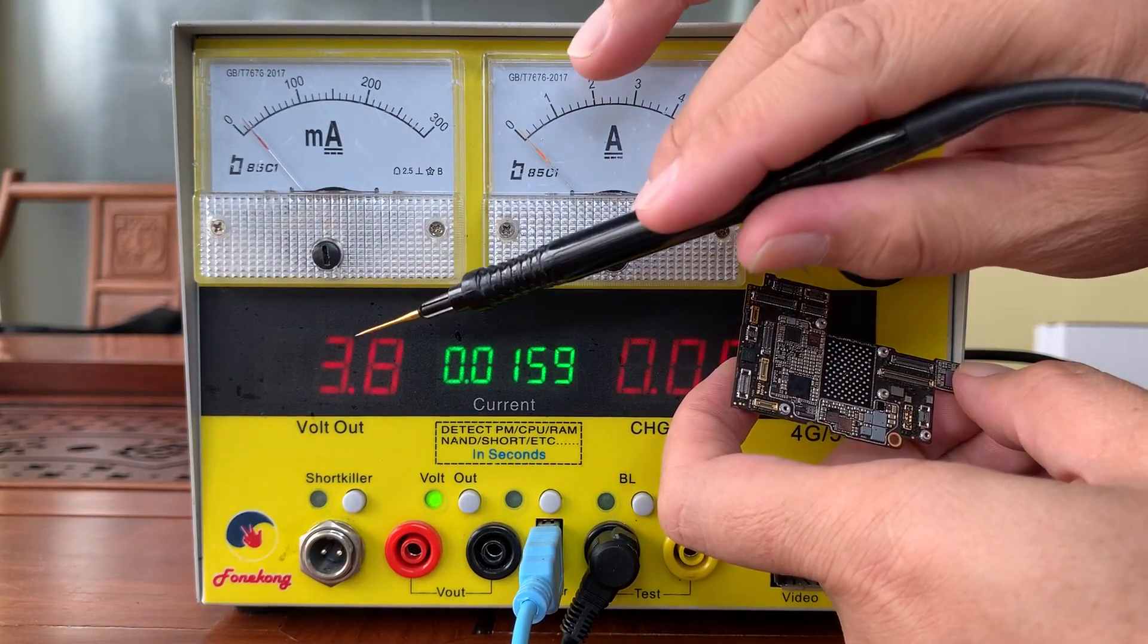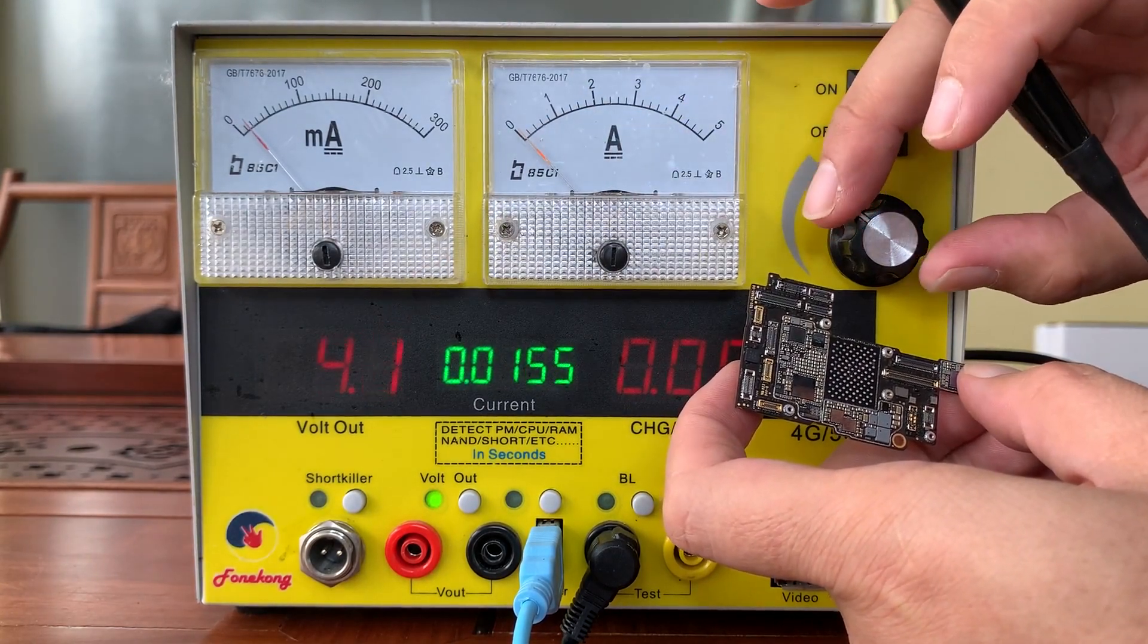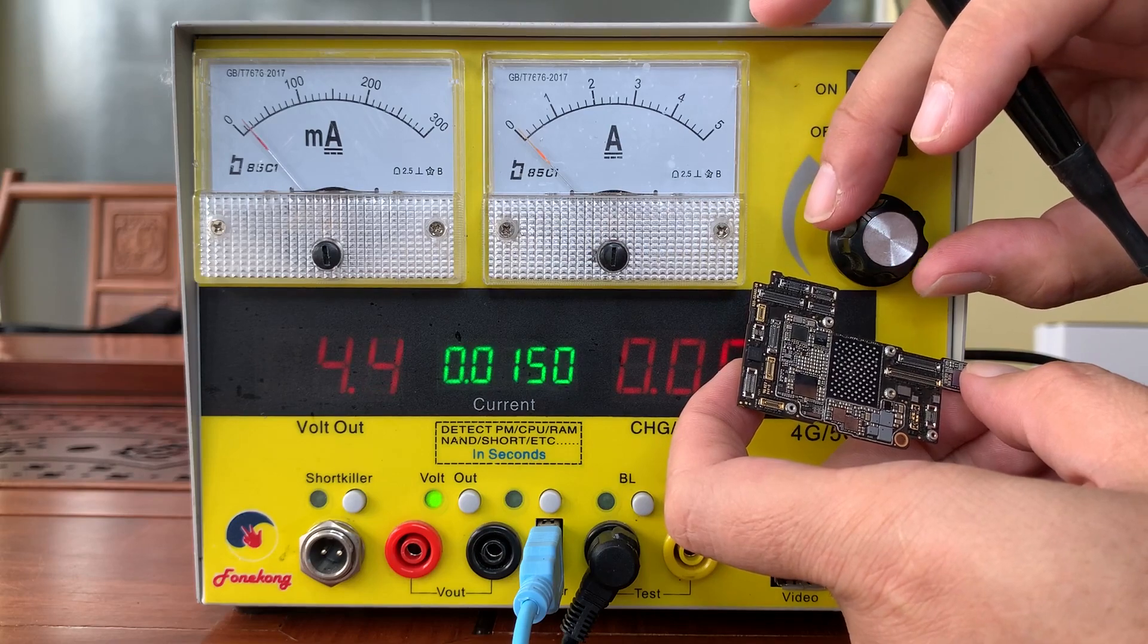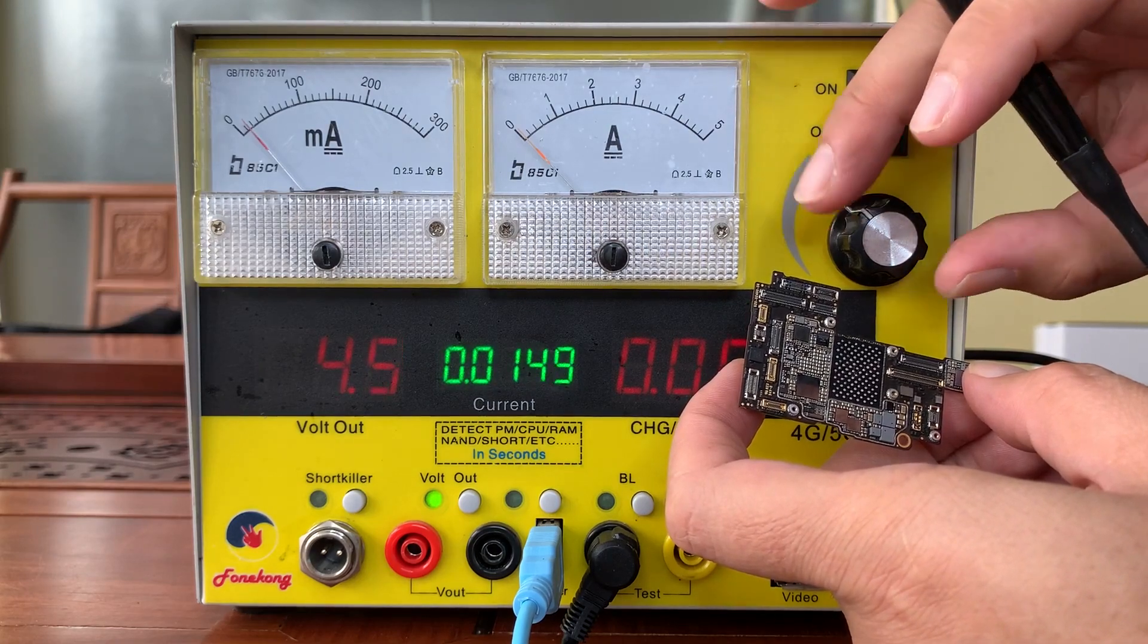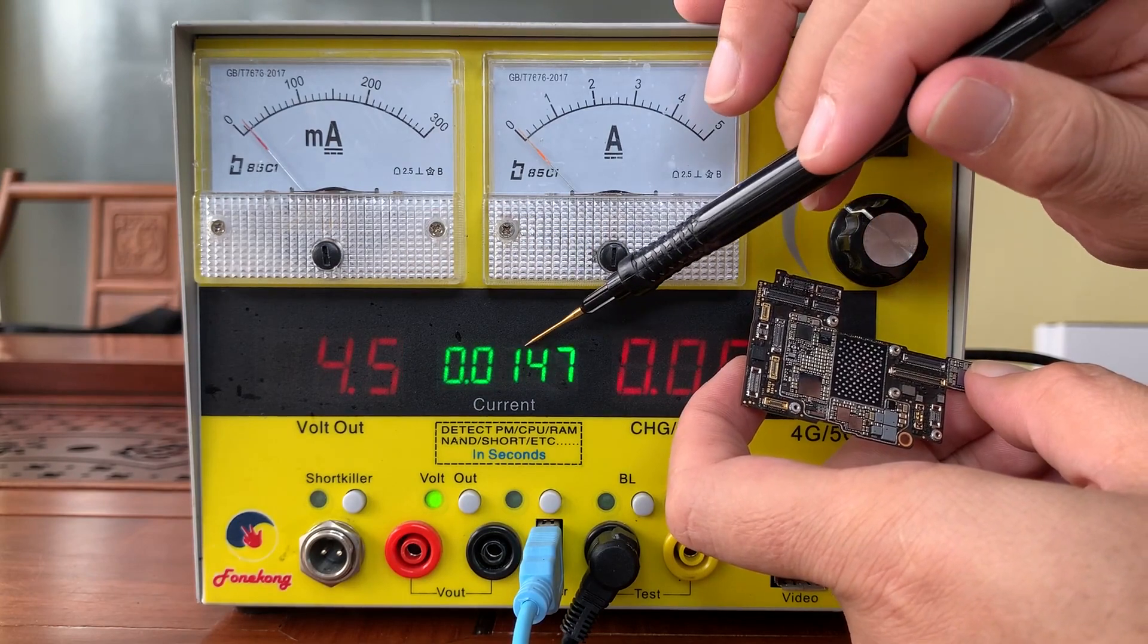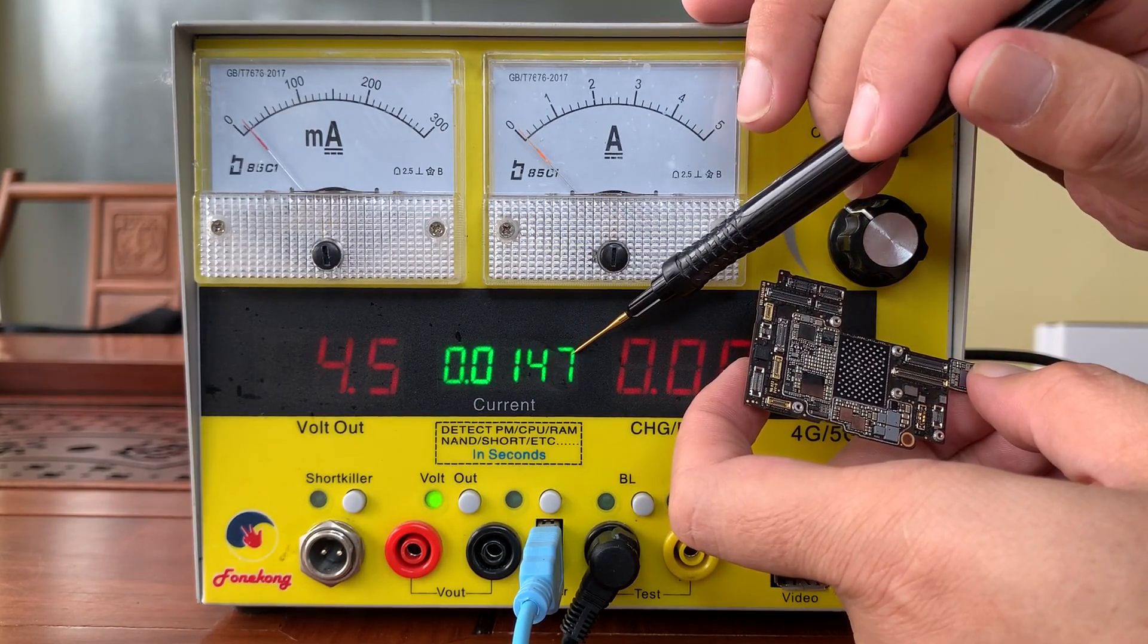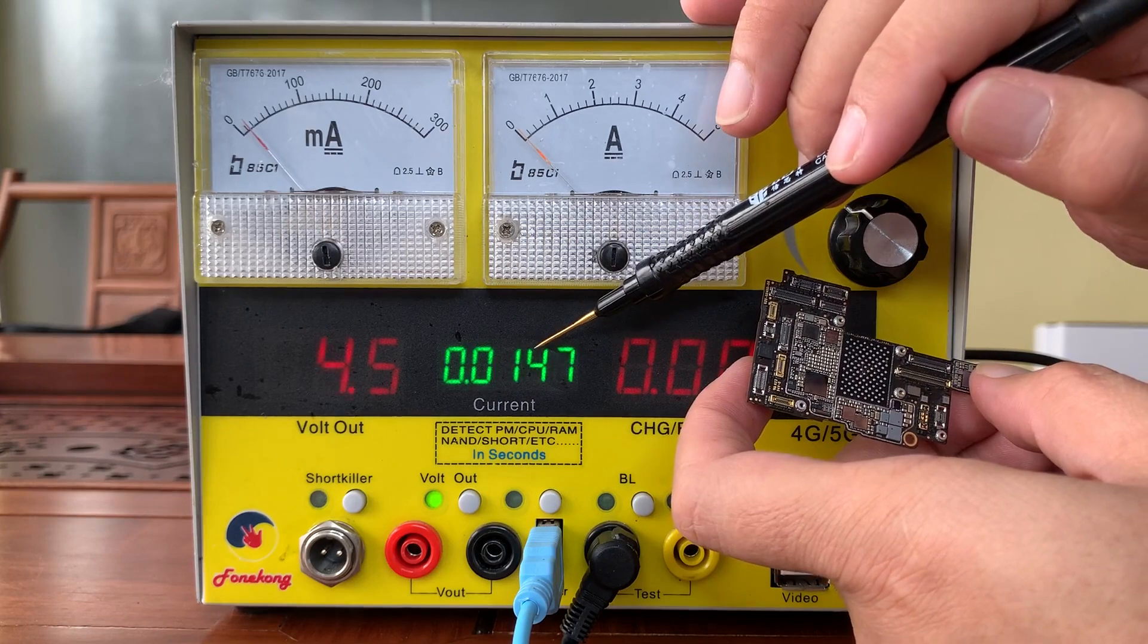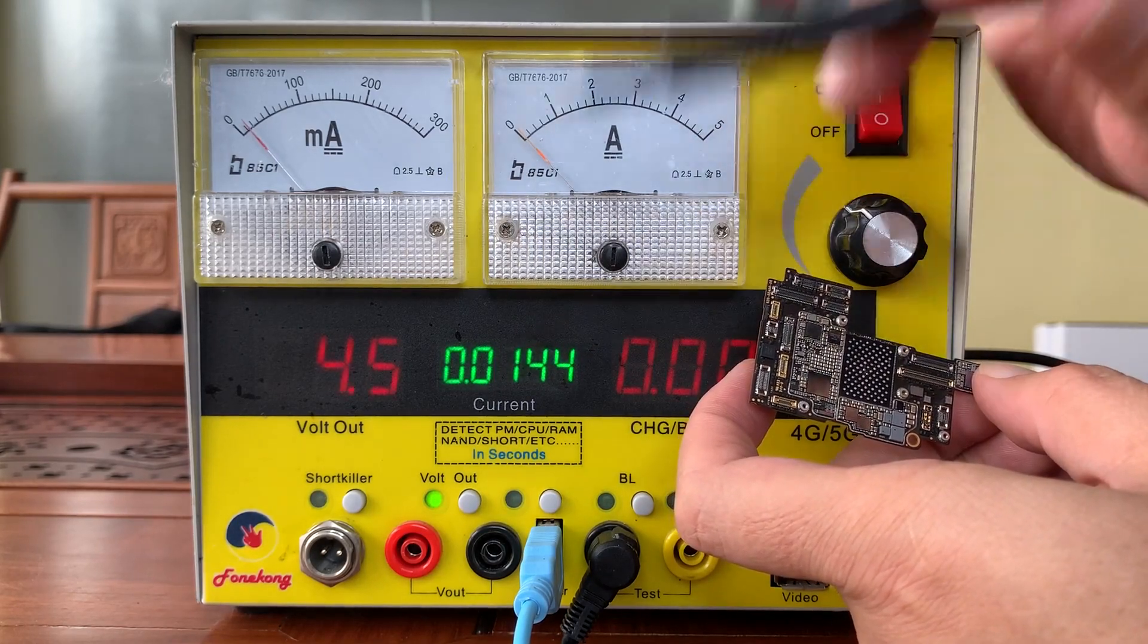And when I change the voltage to 4.5 - just now it was 3.6, now it is 4.5 - it becomes 14.7 or 14.8. So this is 14.